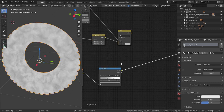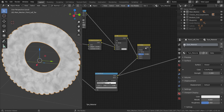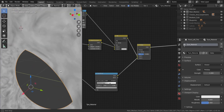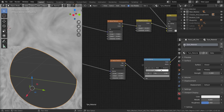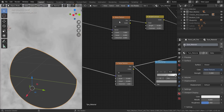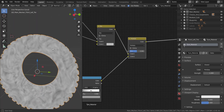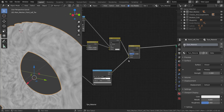Now add a Mix RGB node set to Multiply. We're going to multiply the lower one on top of the upper one. Looking at the result, you can see we're just multiplying it on top to give us more mixture on the tire.